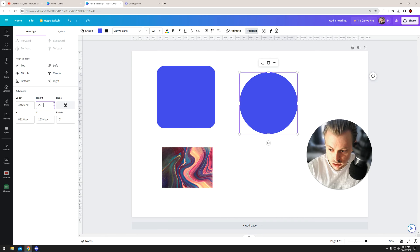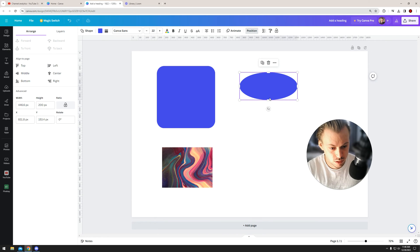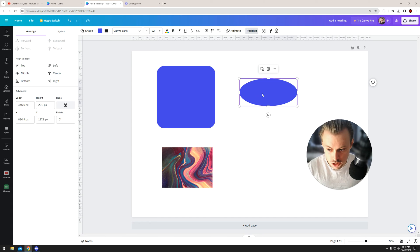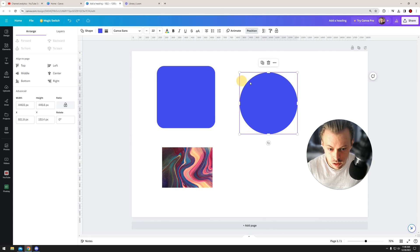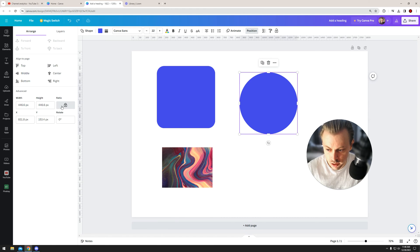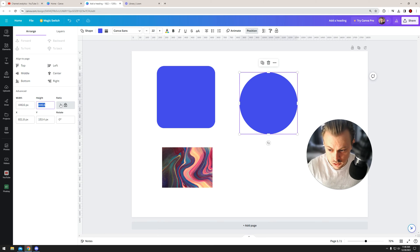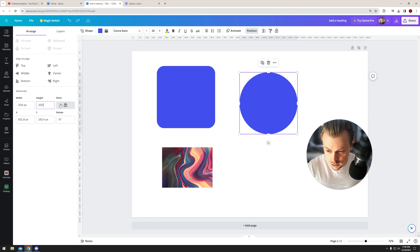To keep the aspect ratio, just make sure you lock it by clicking on this button. Now, if you only choose to resize one variable—only the width or only height—let's say you want 200, you'll notice that the width also changes.